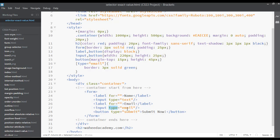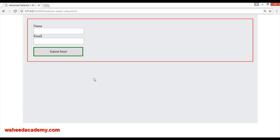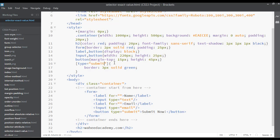If you write type is equal to submit, copy and paste the rule, then save — now we have applied a 3 pixel solid green border around the button because the type of that button is 'submit' and we have selected it with that attribute value.